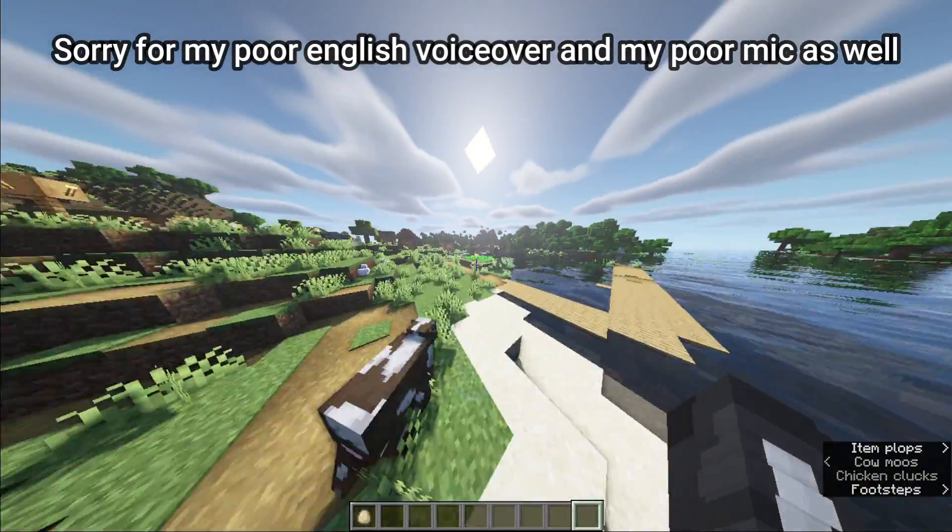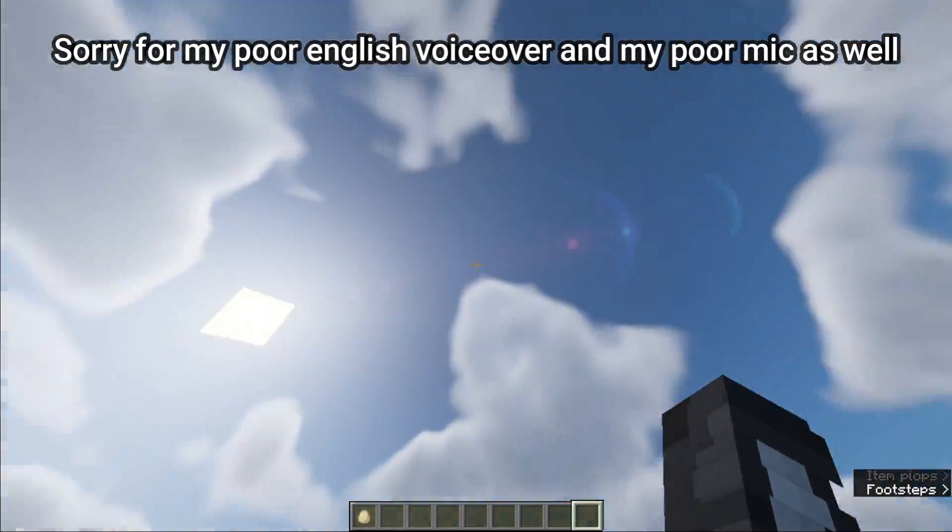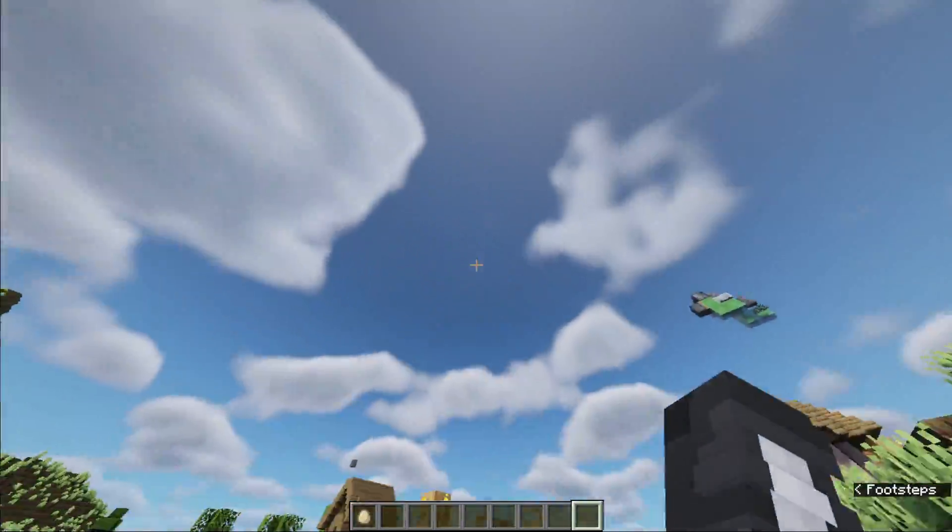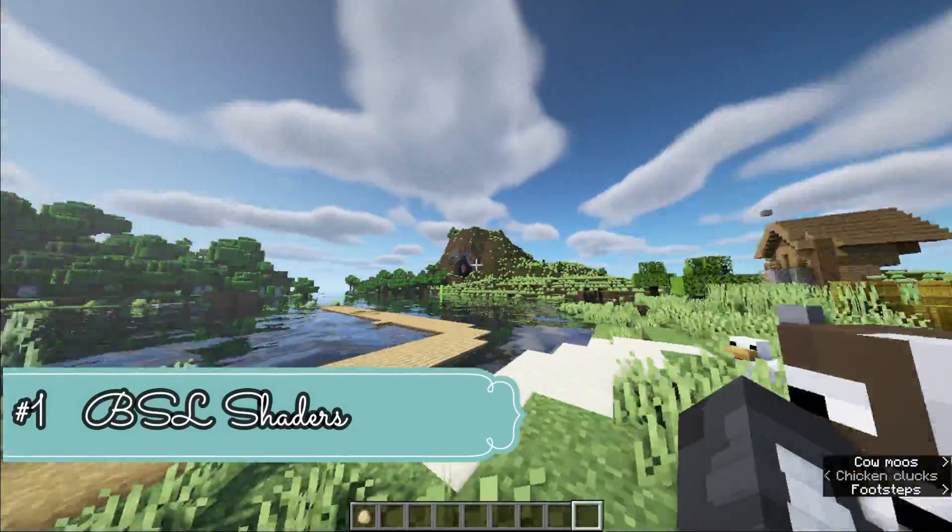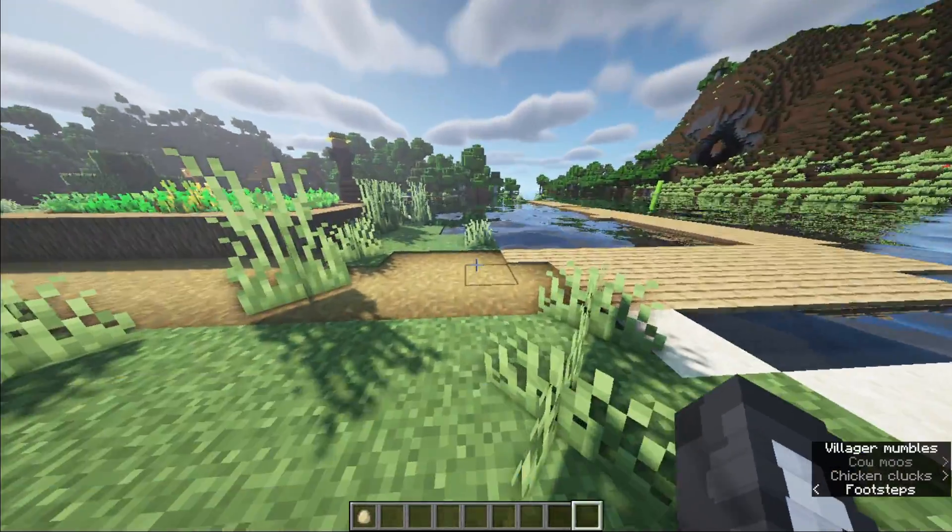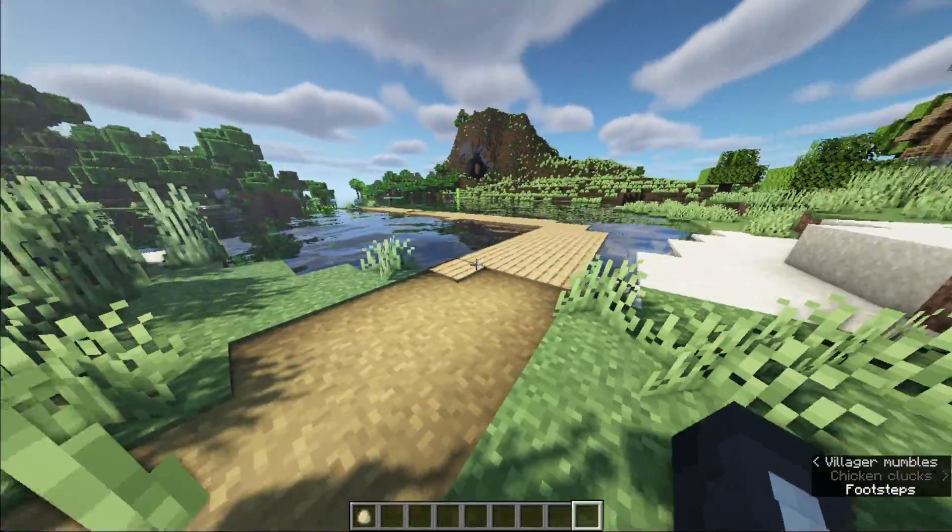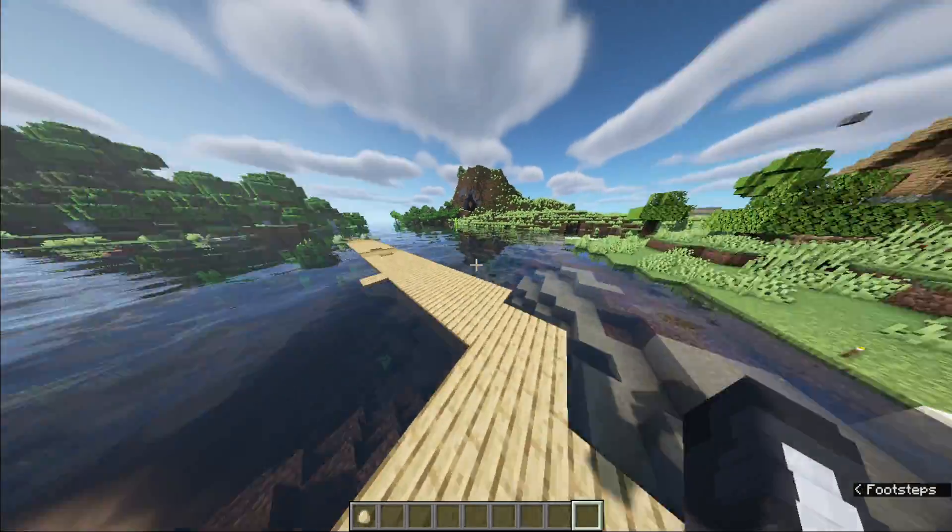Hey, today I'm gonna show you the top 5 best shaders for Minecraft. On my top list there is BSL Shaders. It is my favorite shaders of all time. I always use these shaders. You can see the reflection.